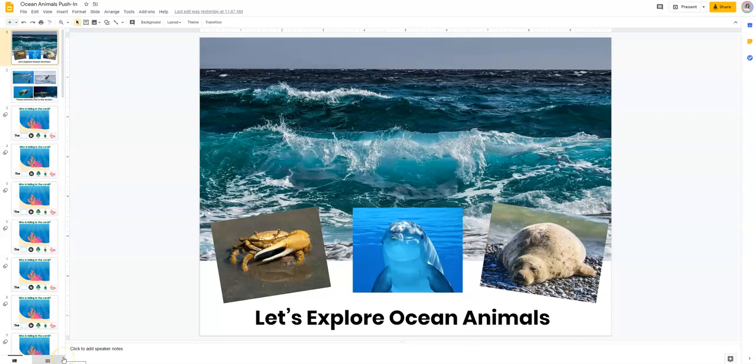Hey there SLPs, this is Felice Clark, the Dabbling Speechy, and I wanted to come on to show you an efficient way that you can utilize Google slide presentations to cover your teletherapy sessions and your distance learning weekly activities.